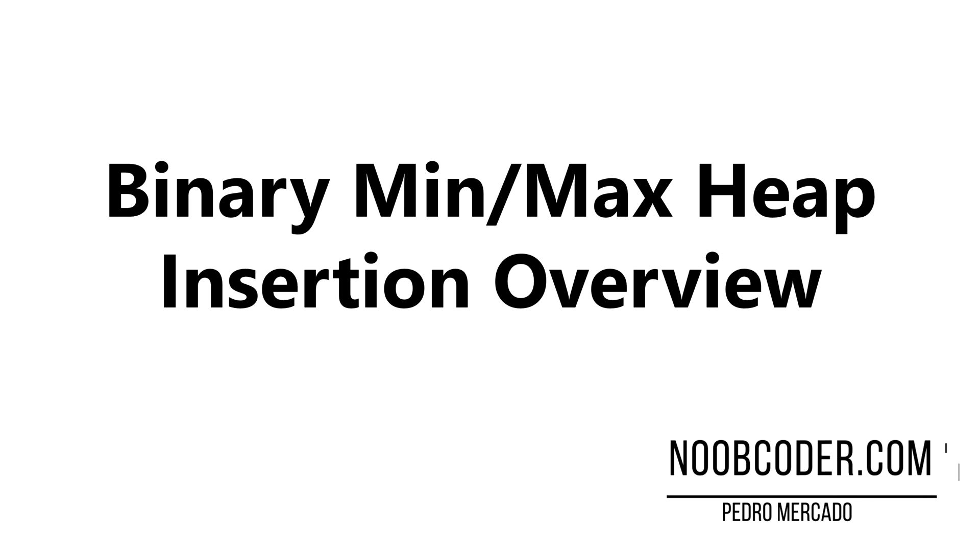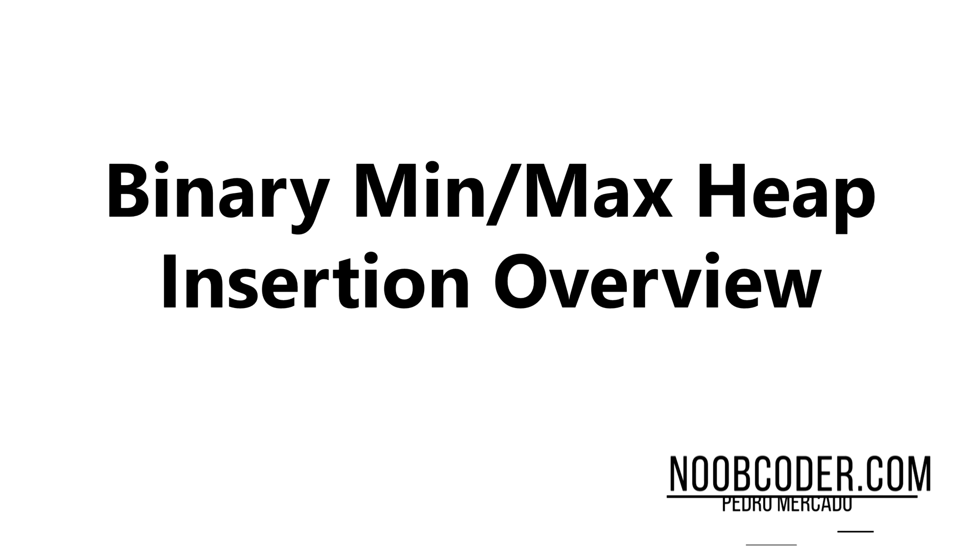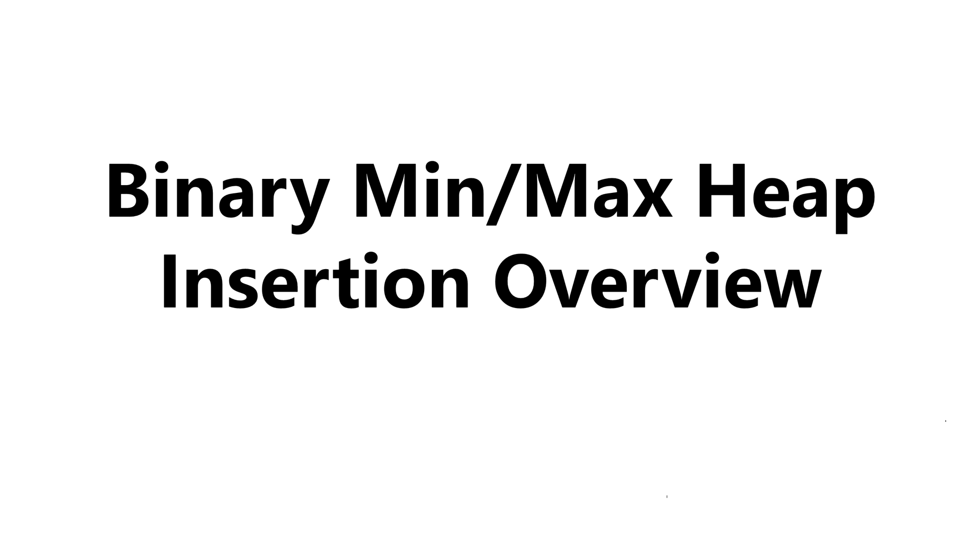Hey, what's up, guys? It's Pedro here from noobcoder.com. And in this tutorial, we're going to give an overview about how we could insert data within our heap.